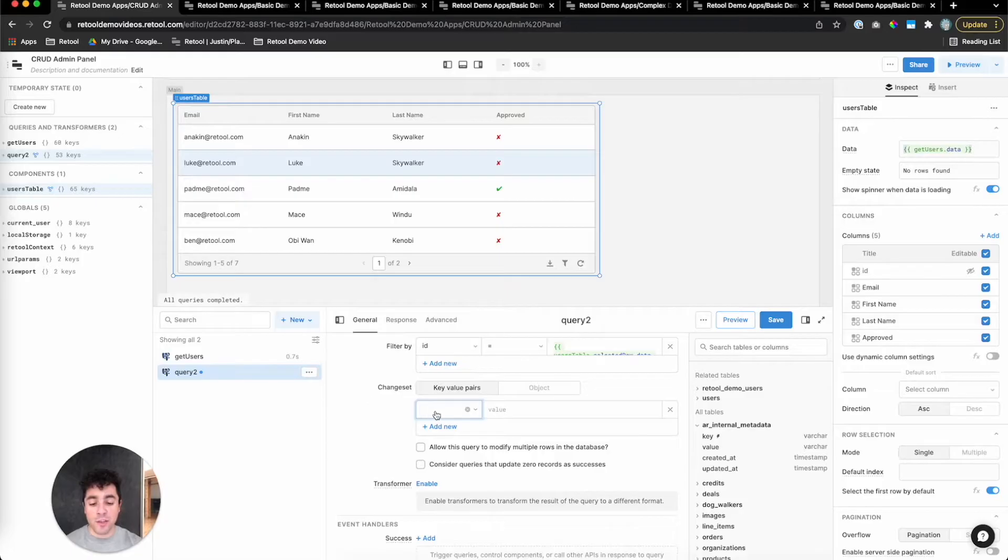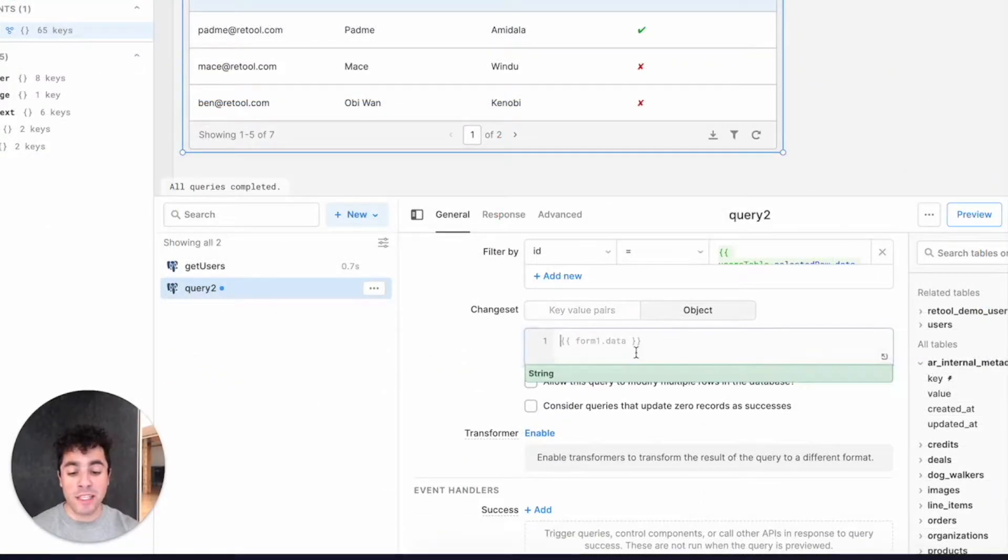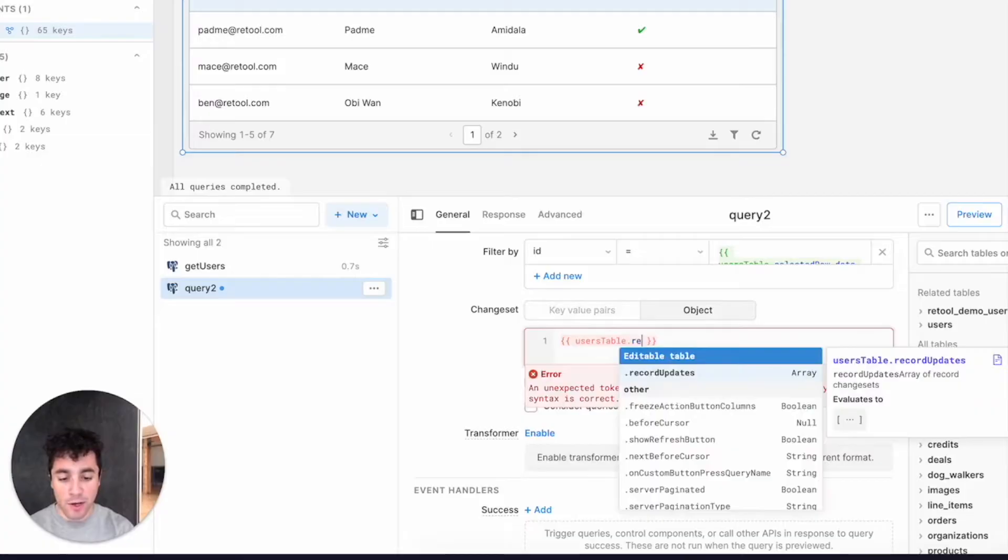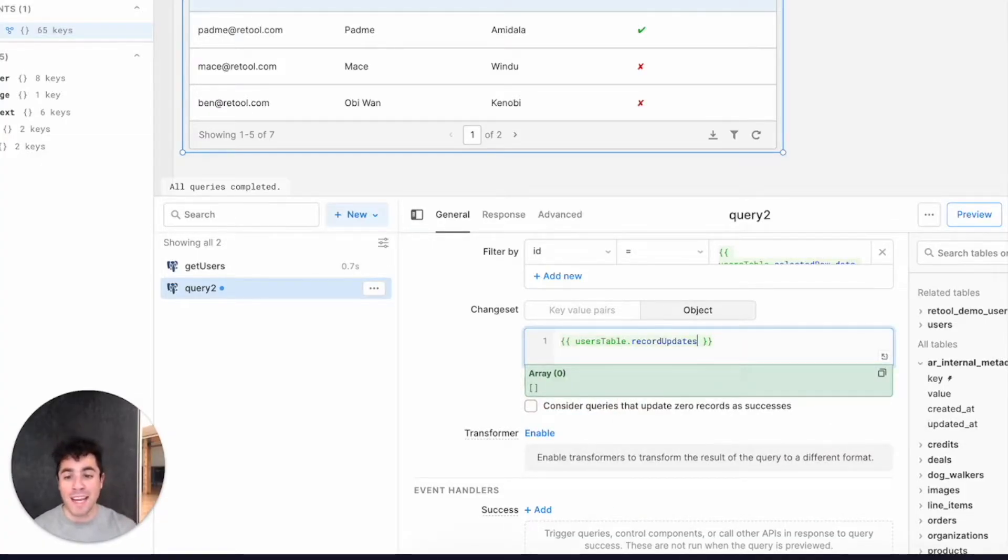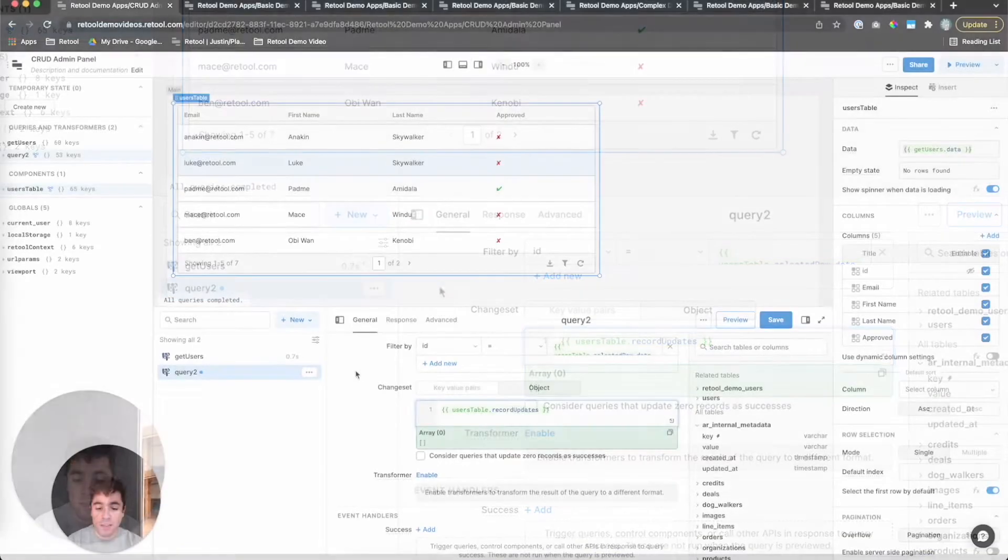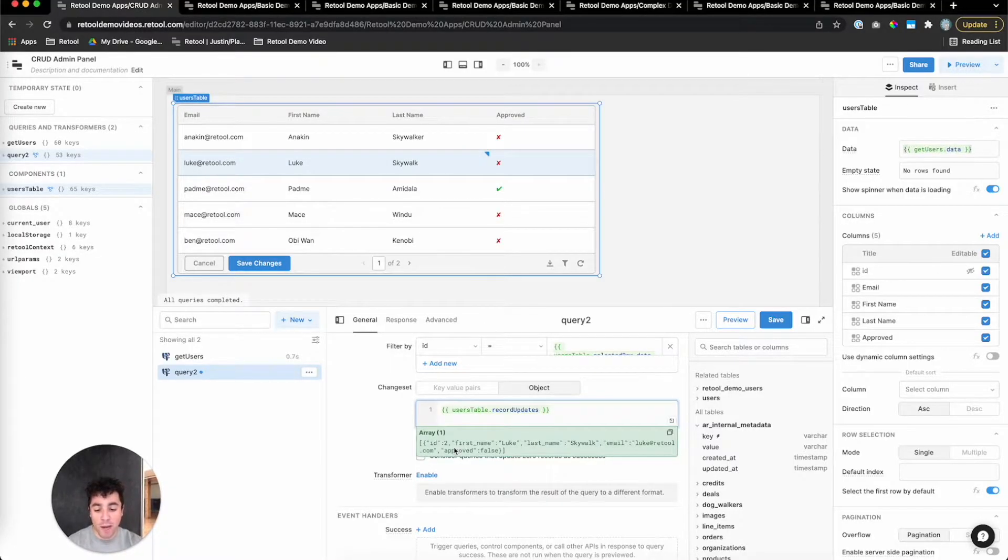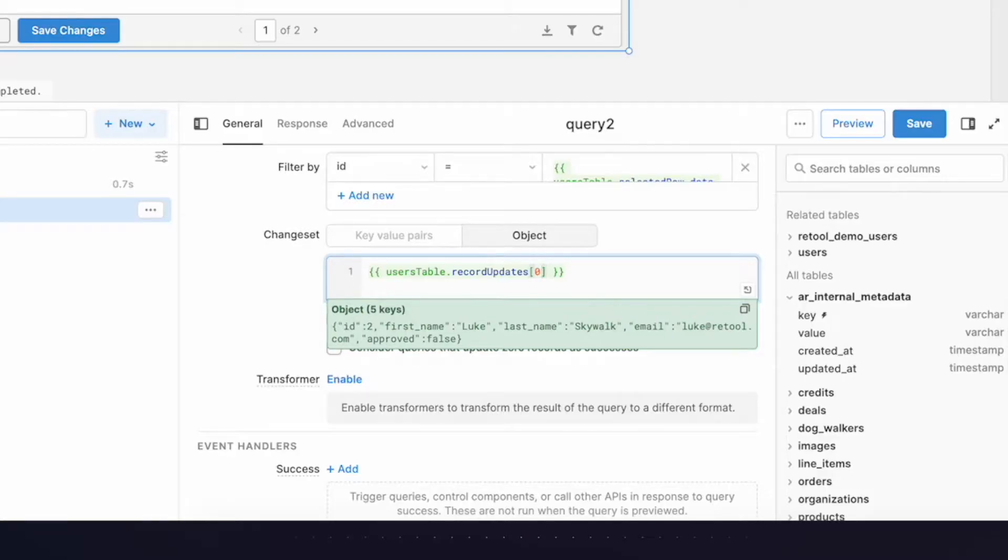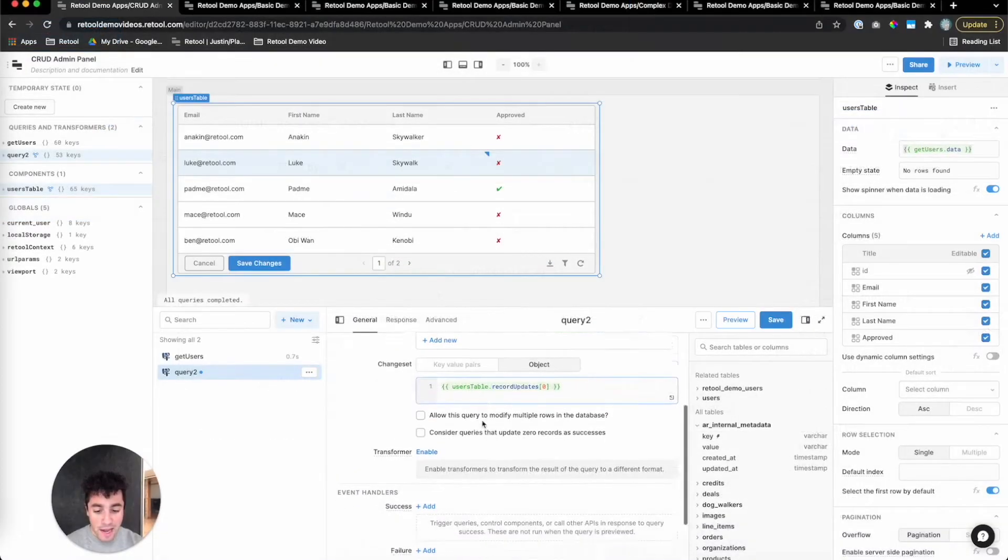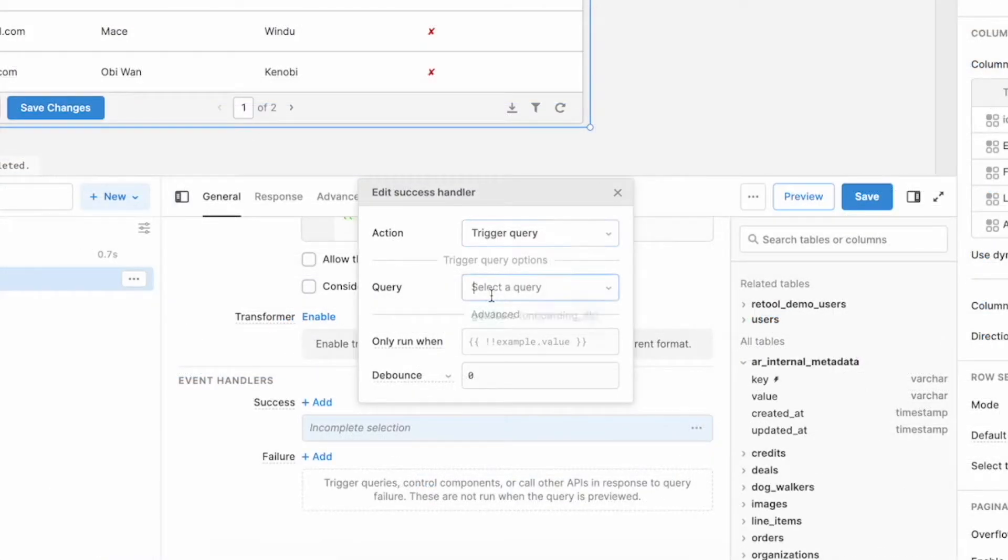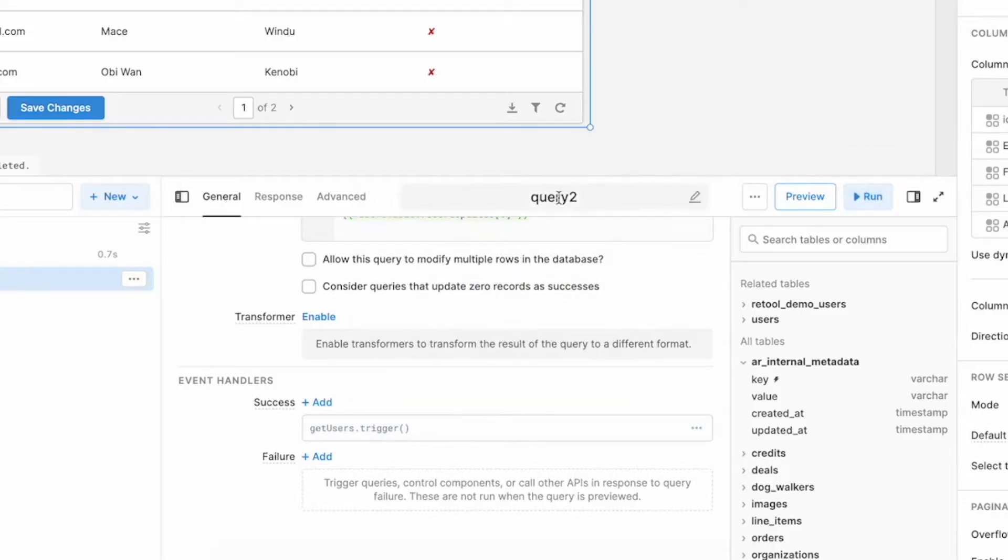Now, for the change set, there's two ways of doing this. We could do a column-by-column key-value pair, or we can pass through an object. Retool's table exposes a property called recordUpdates. So we'll do userstable.recordUpdates, and recordUpdates is an array of every row that's had any change in the table. Each item in the array is an object. So let's say we want to change this to Skywalk. If I click on recordUpdates, you can see now it has one object in the array, which is the entire row that we've changed. Let's index this at zero, just for simplicity's sake, since we'll only be updating one row.